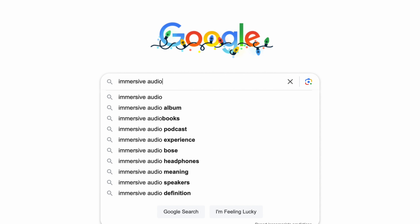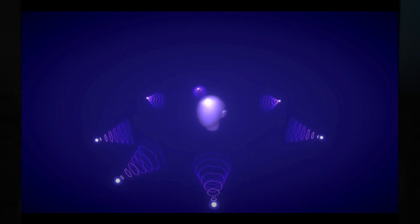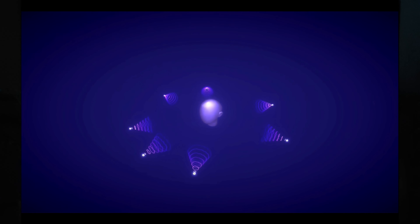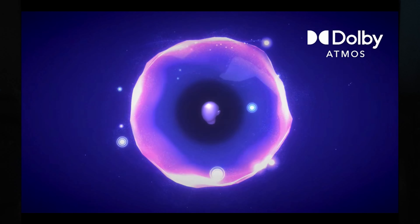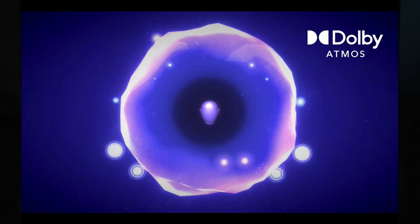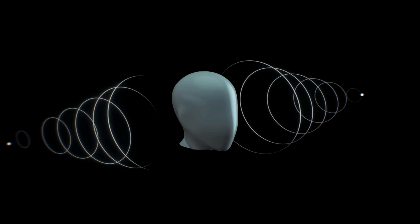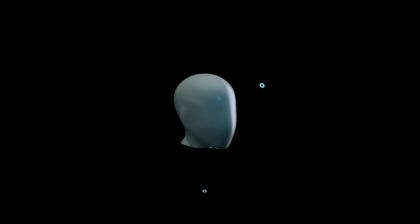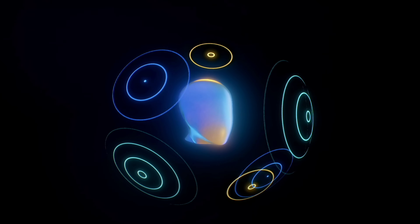Let's clarify what we mean when we say immersive mixing or spatial audio. Picture yourself at the center of a sphere with music enveloping you from all directions — above, behind, around you. That's the essence of spatial audio. It mimics real life. Unlike stereo mixing with two channels, immersive audio opens up a 360-degree sonic landscape.